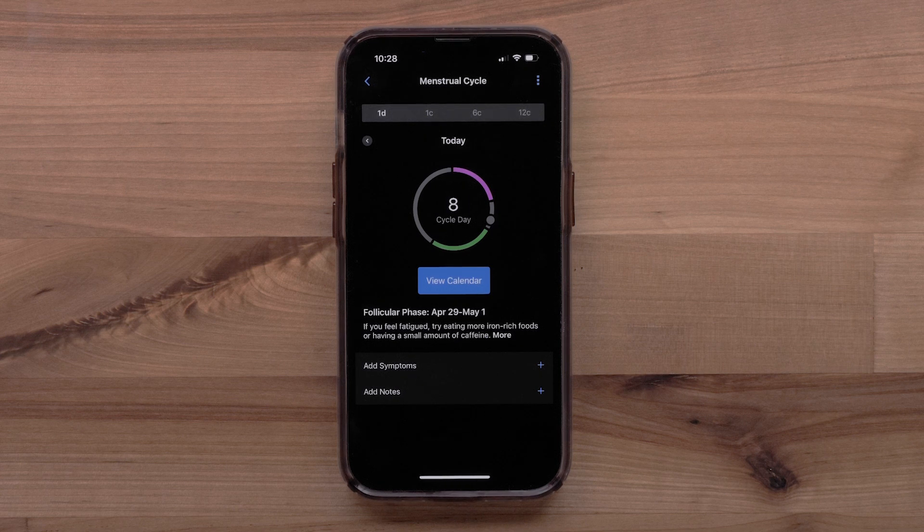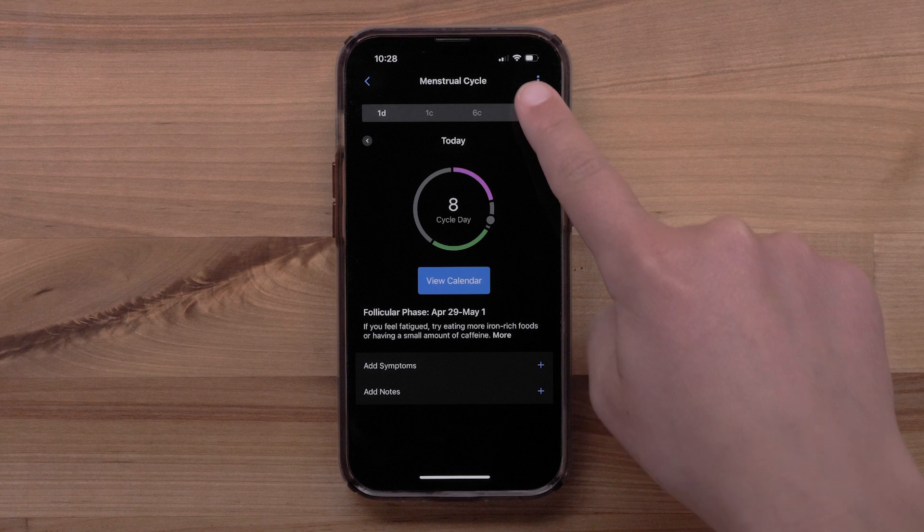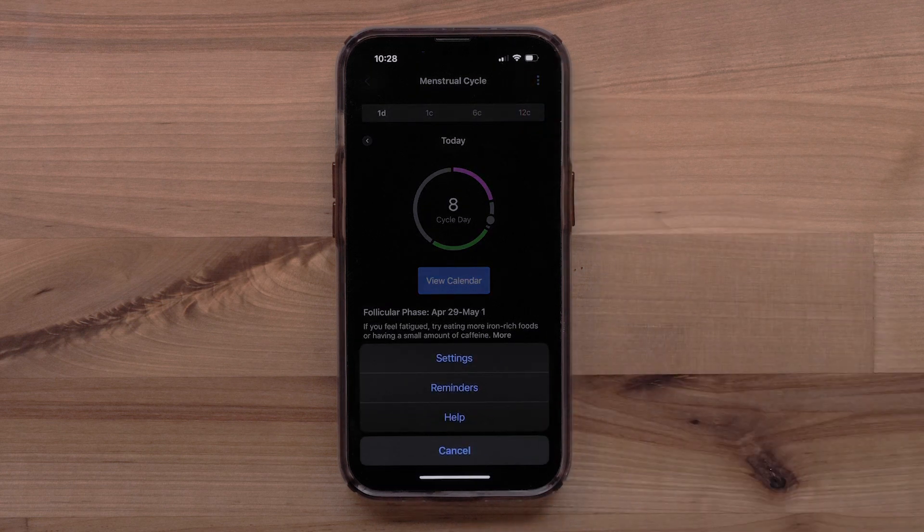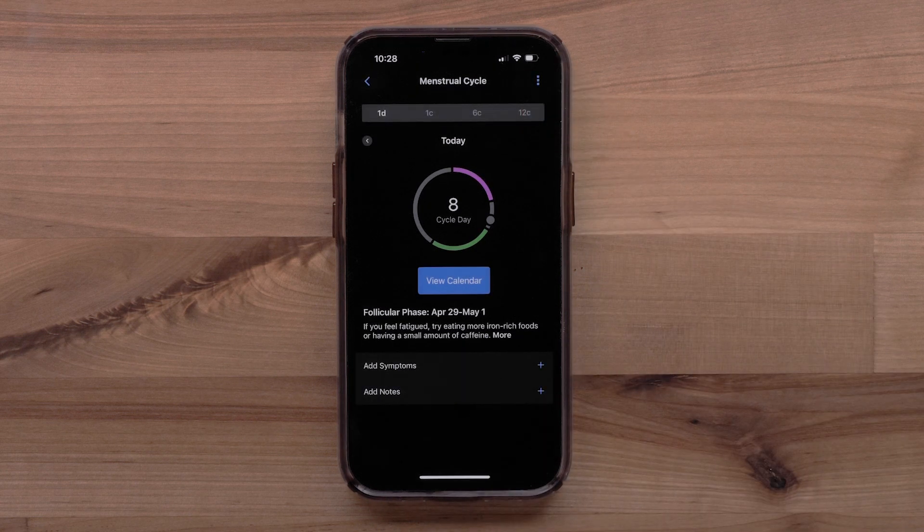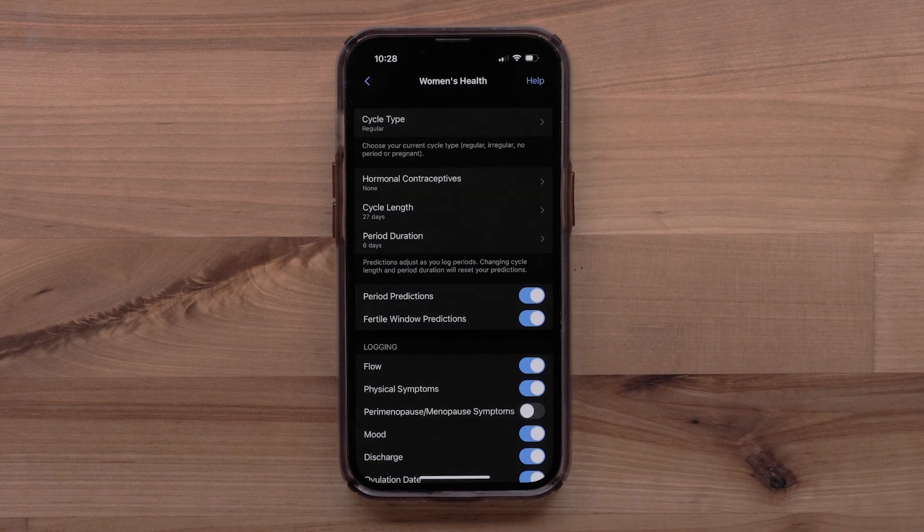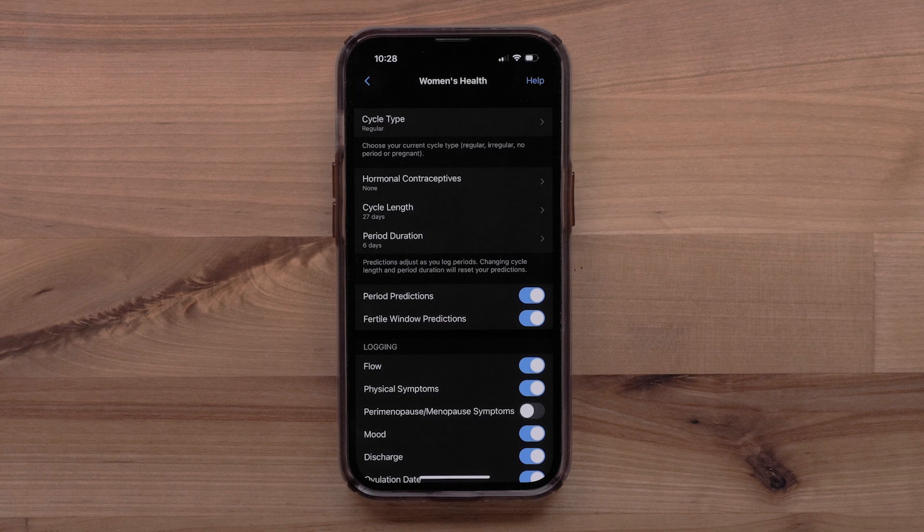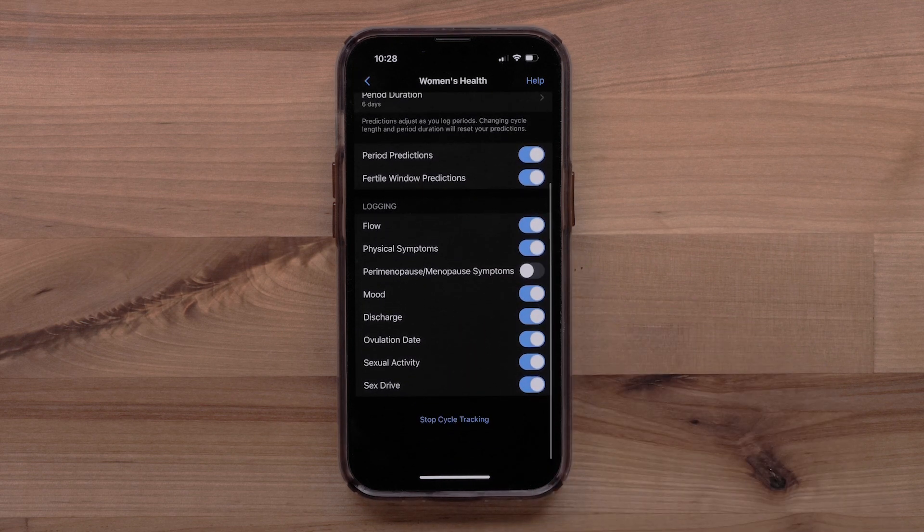If you need to change any of your settings, select the three-dot icon in the upper right. Then select Settings. Here you can see and adjust any of the women's health settings.